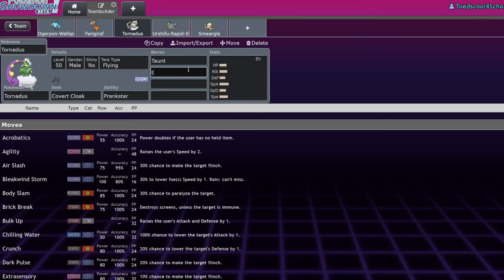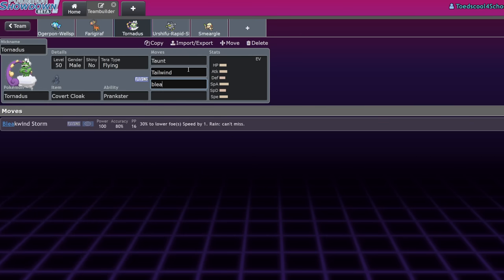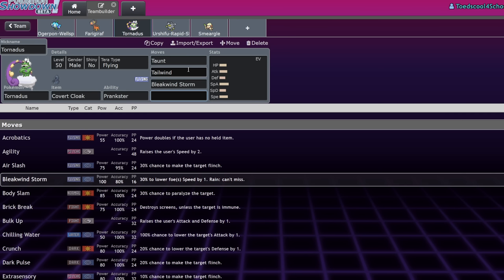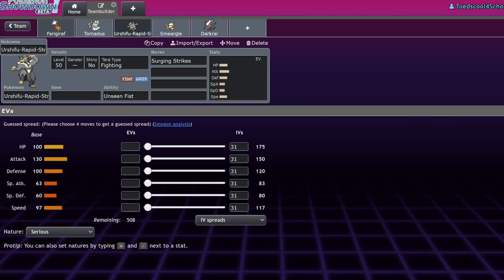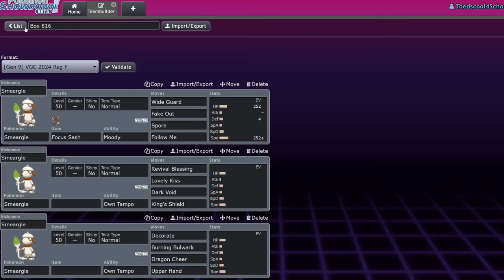While this thing also has access to the same support moves that a Smeargle might run, you know, Taunt, Tailwind is an option. Bleakwind Storm is pretty huge. Yes, Smeargle gets Bleakwind Storm, but its Bleakwind Storm's gonna tickle you, where this thing can actually take KOs. So, yeah. And of course, Urshifu Rapid Strike, I already mentioned that.